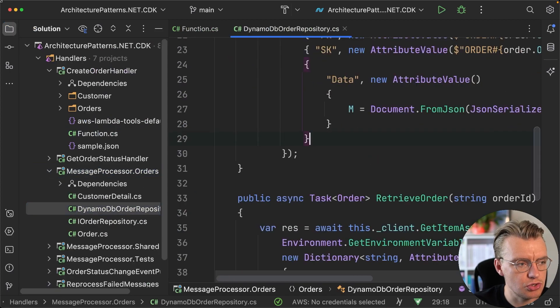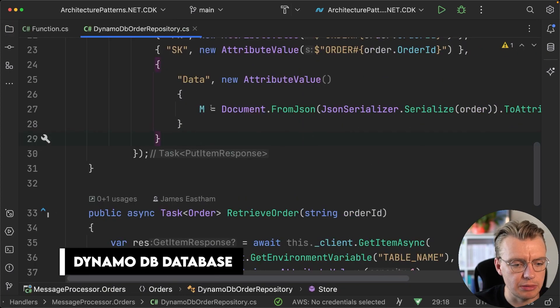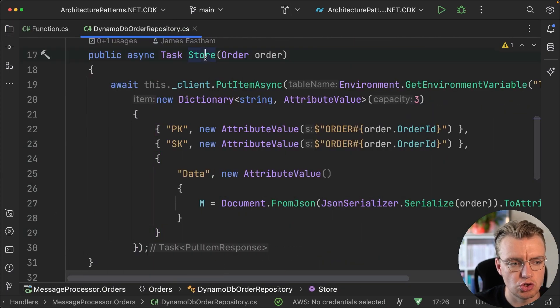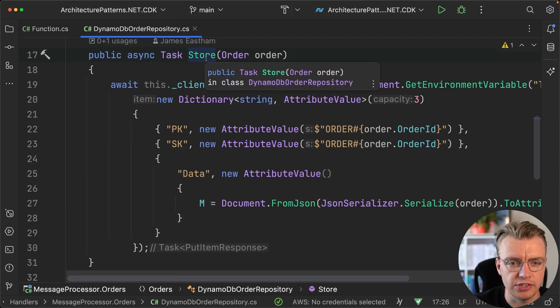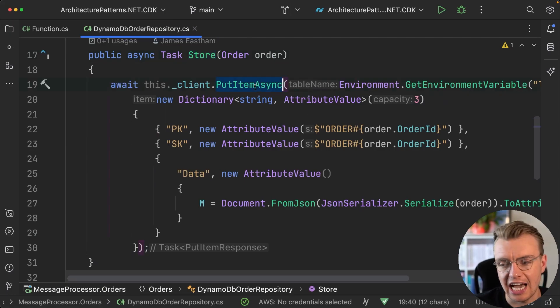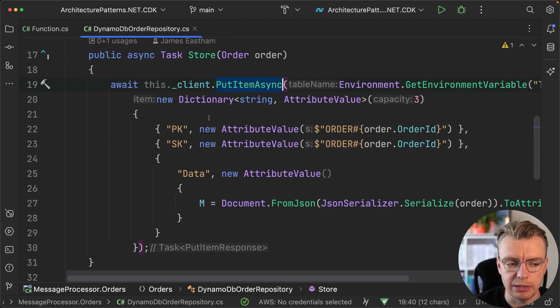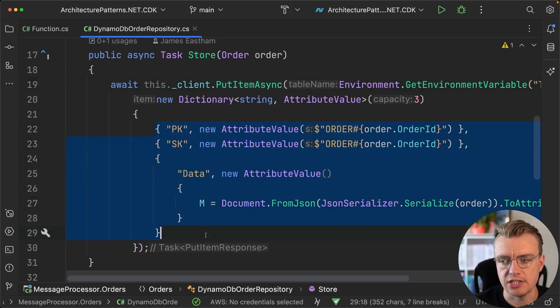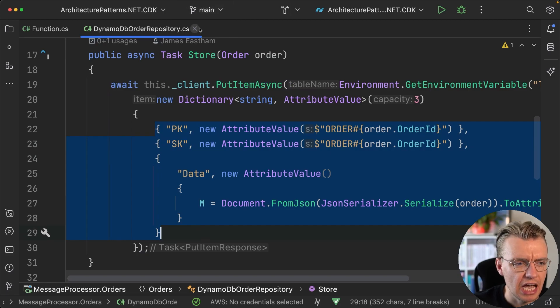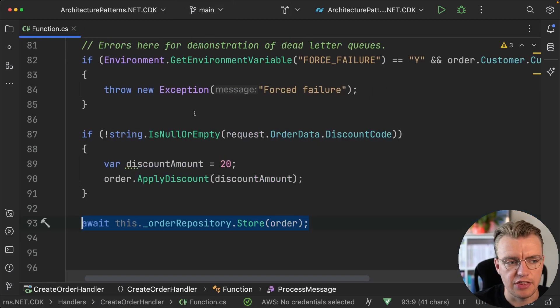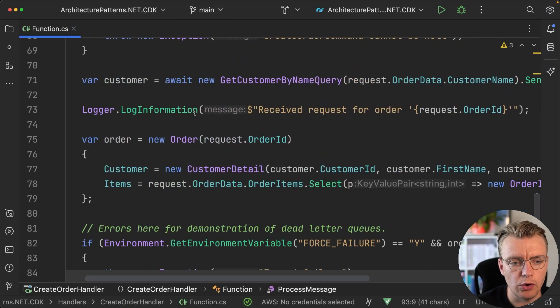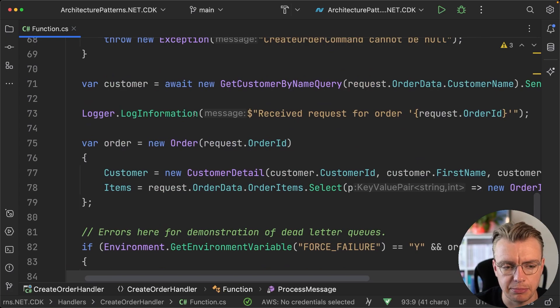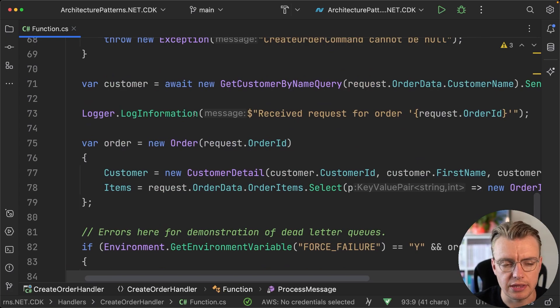This order repository you can see is simply just a DynamoDB database. When we store the order in the database, we're using the PutItem API call of DynamoDB and then we're just persisting the data of that order to our database. One thing you'll notice in this create order handler: there is no event publishing happening.